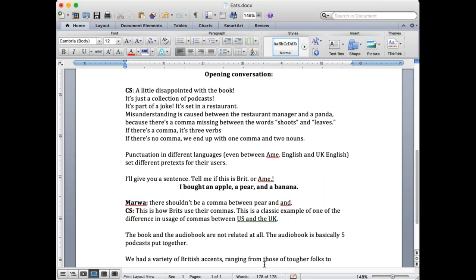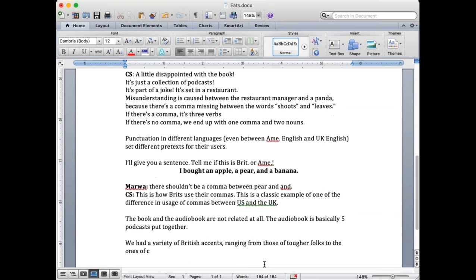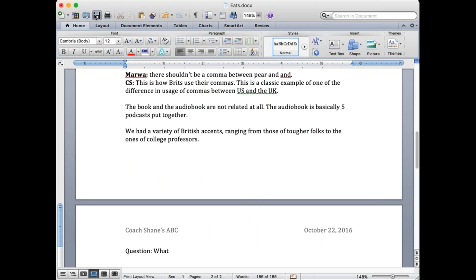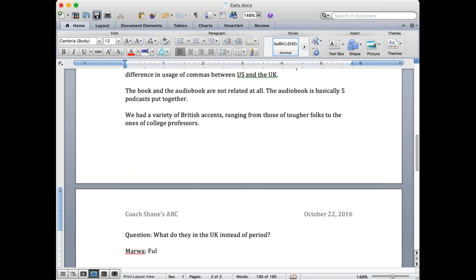One example: the word colon, C-O-L-O-N. In America we say colon, but in the UK they say it differently. In America we say period — the dot — but in the UK they don't say period. What do they say? Full stop. That's right, full stop. The English itself is different, so that makes it a challenge too. I wasn't aware the audio book would be such a challenge, but it was.